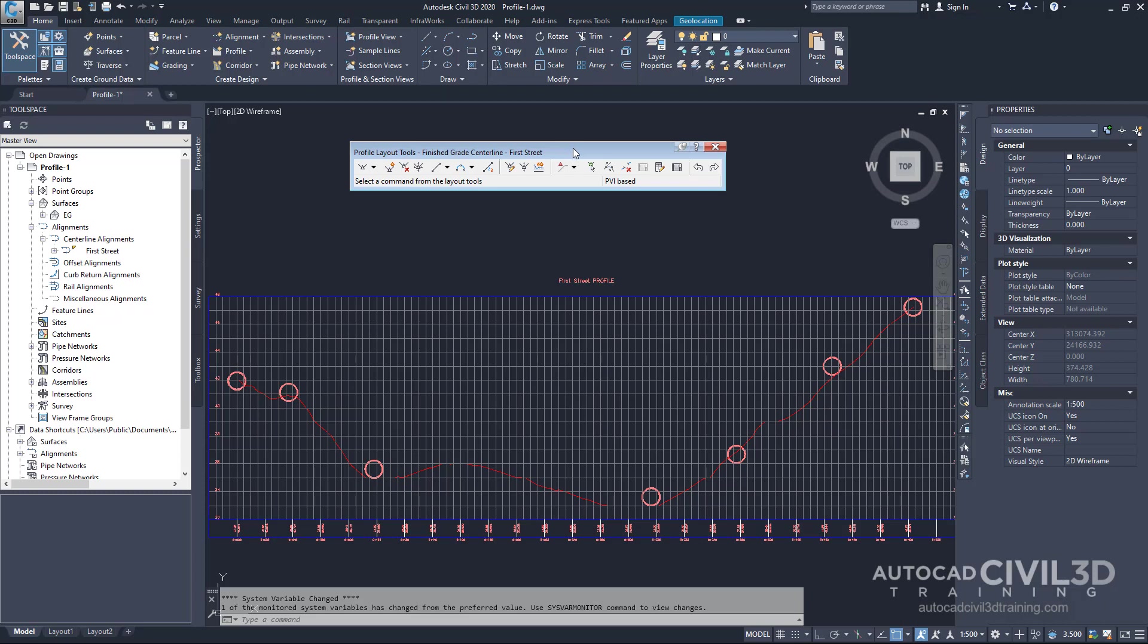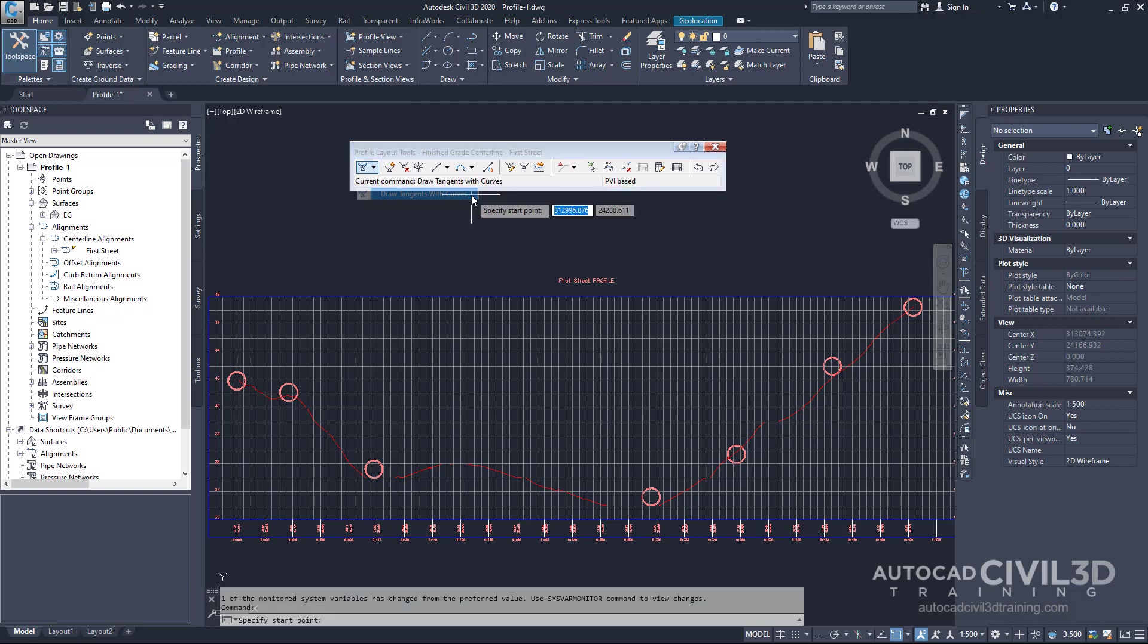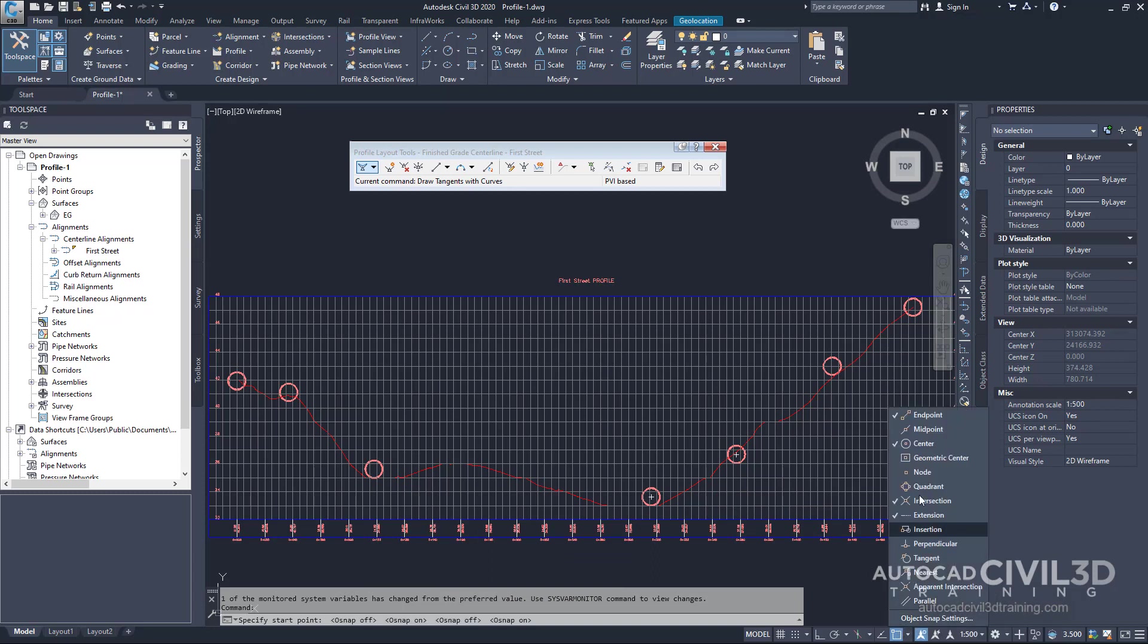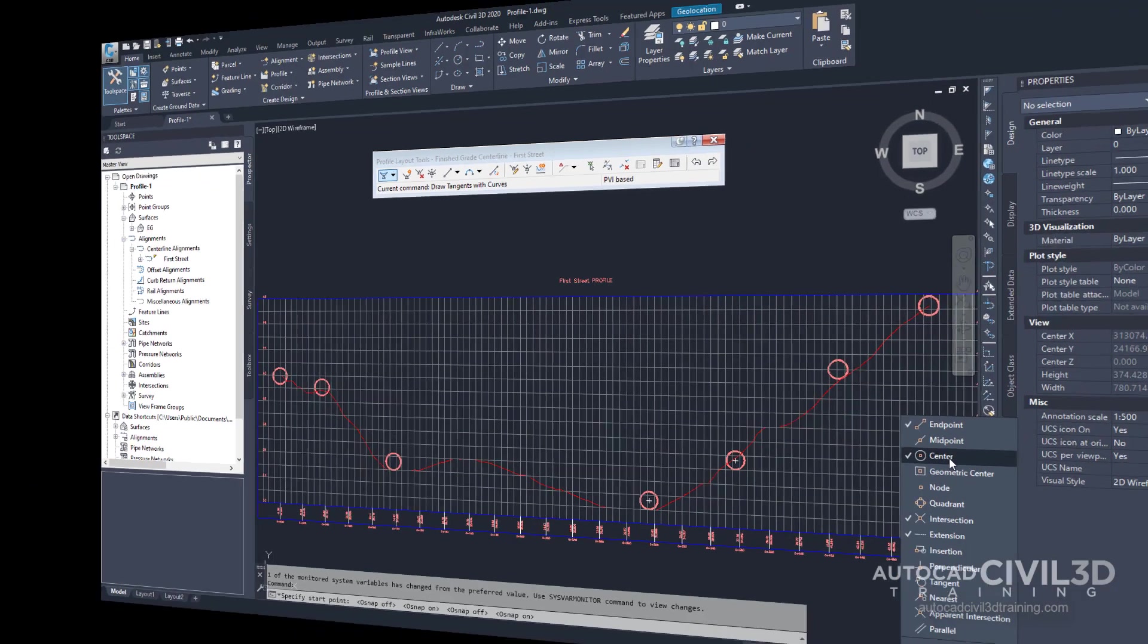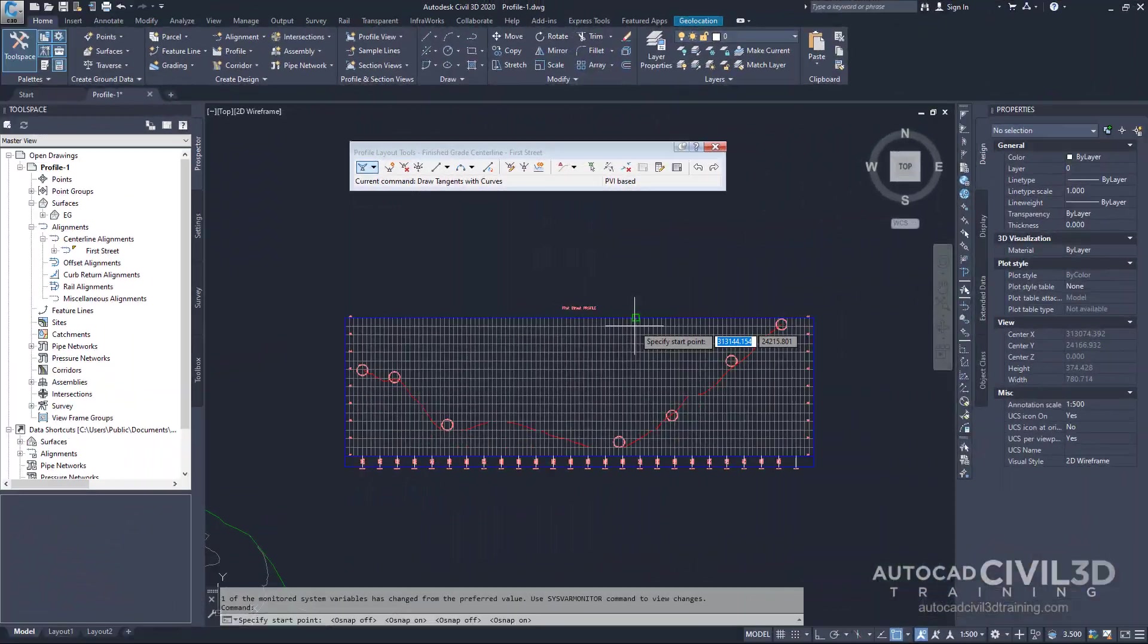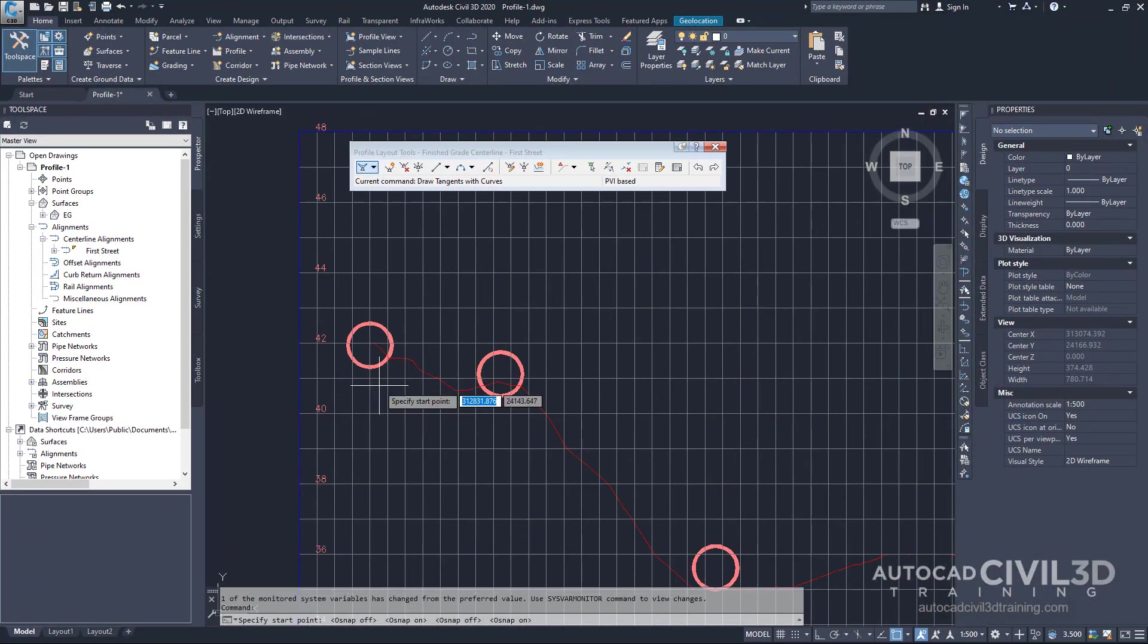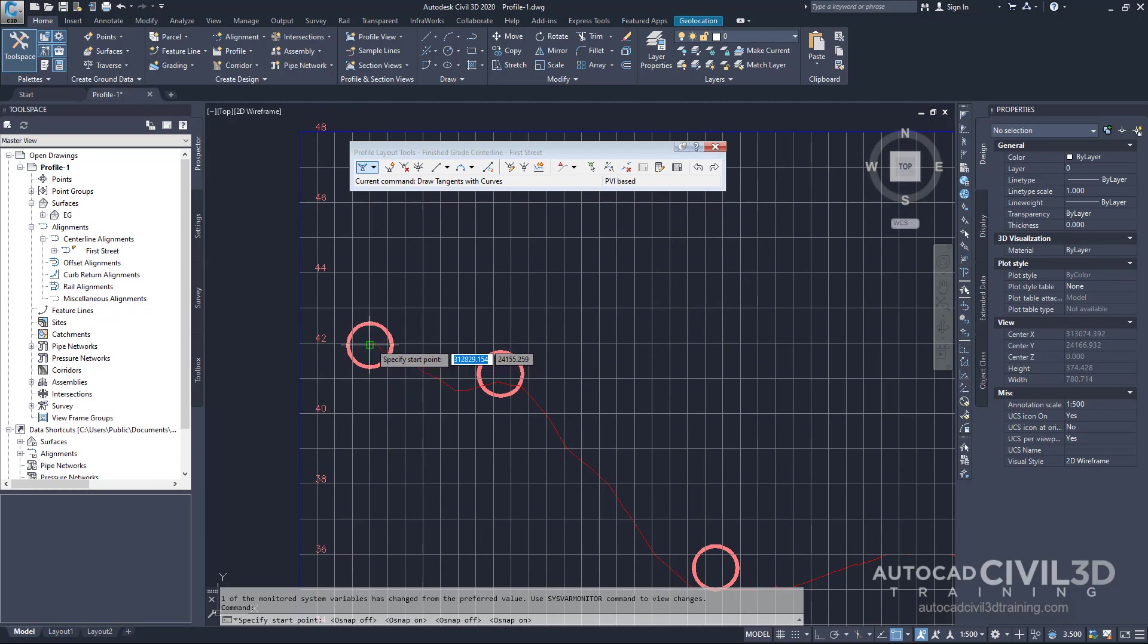On the profile layout tools toolbar in the draw tangents list select draw tangents with curves. The command line now prompts for a start point. Before selecting a start point verify that your object snap is on. Specifically the end point and center point. Now moving from left to right click the circle center points to place the PVI.